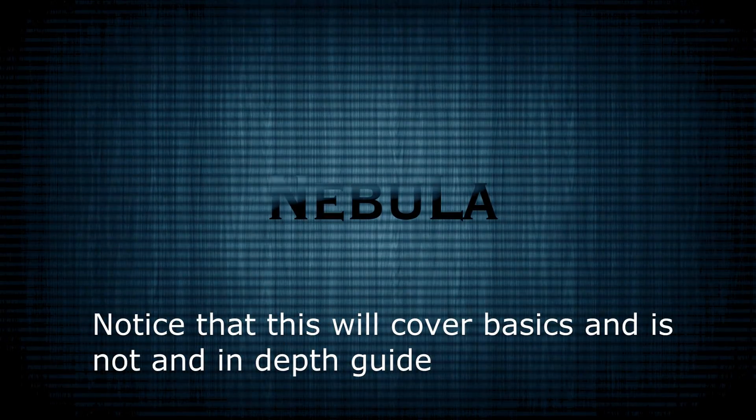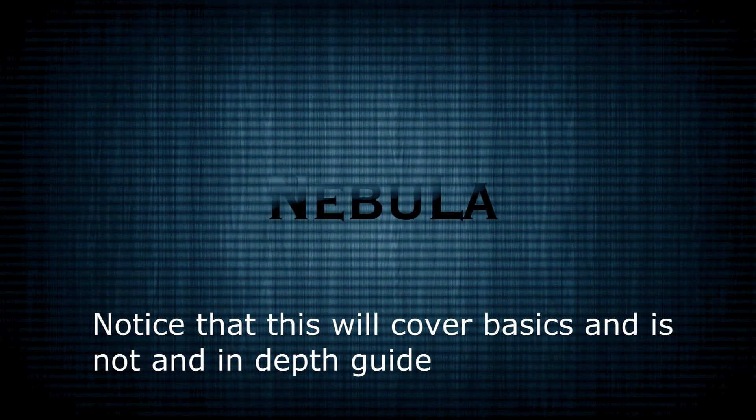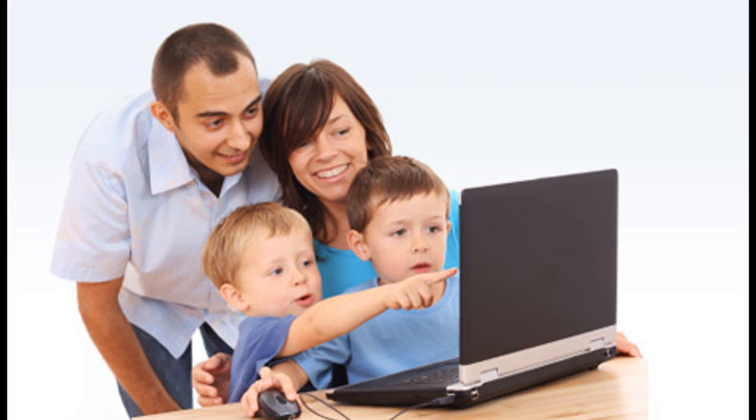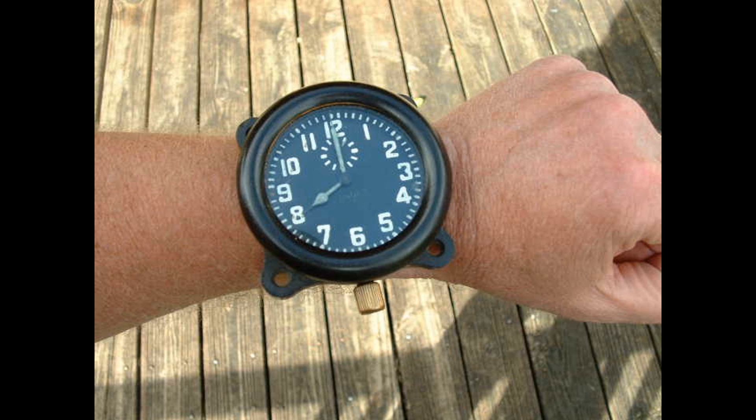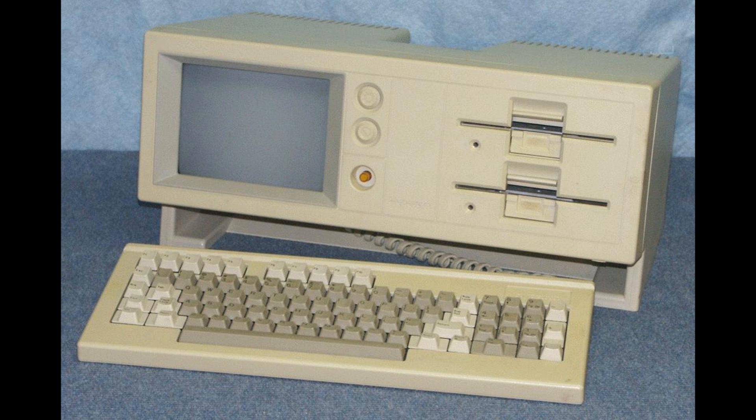Notice that this will cover basics and it's not an in-depth guide. It just works. So, you want to live stream? Tired of 20-minute guides? Really? Okay, what do you need?